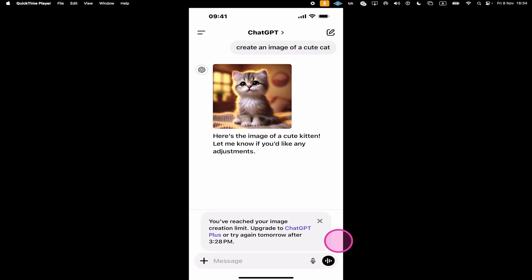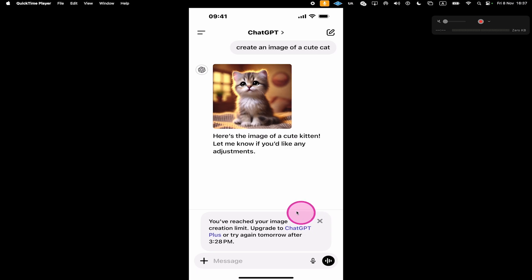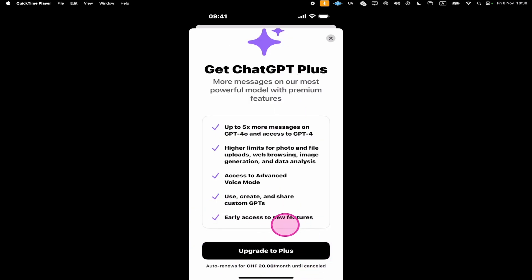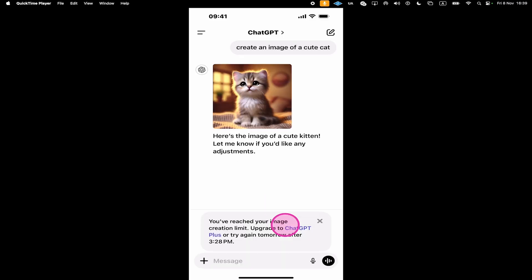So with that said, to generate more images per day, you can simply tap where it says ChatGPT Plus and you can then upgrade. It costs you $20 per month. I personally do use Plus and I think it's a pretty awesome deal. If you decide to upgrade to ChatGPT Plus, you can then generate a maximum of 50 images per day instead of just two.